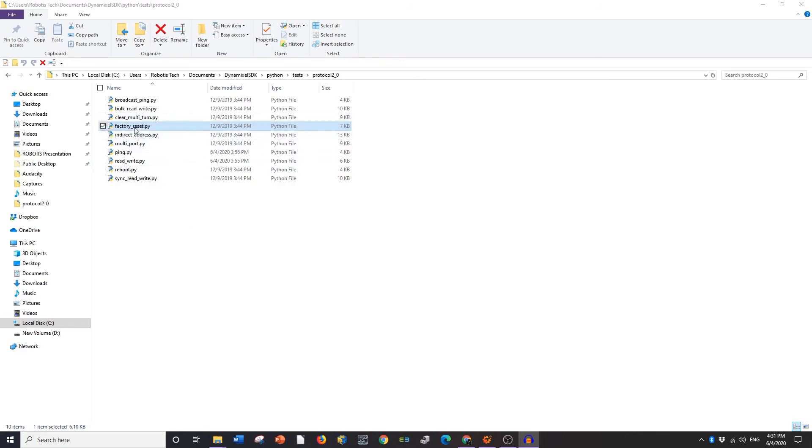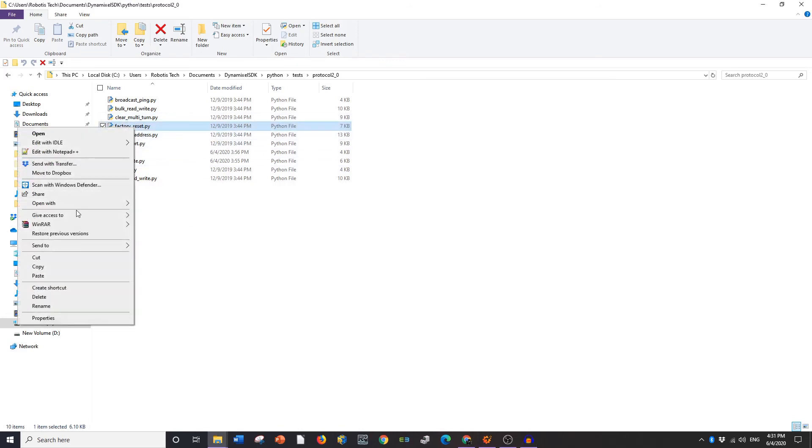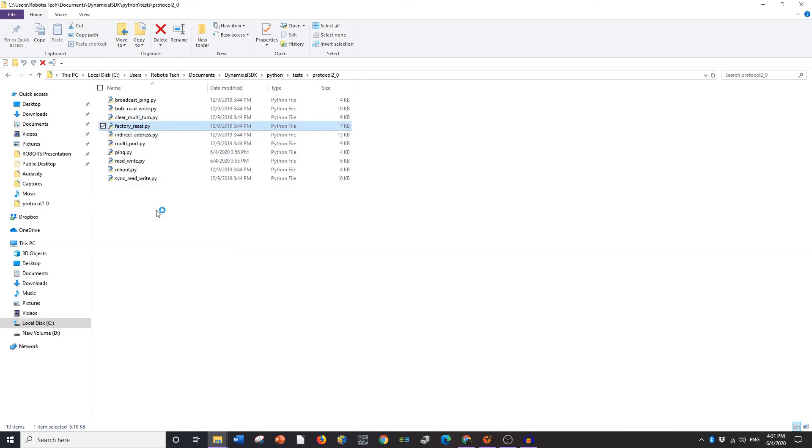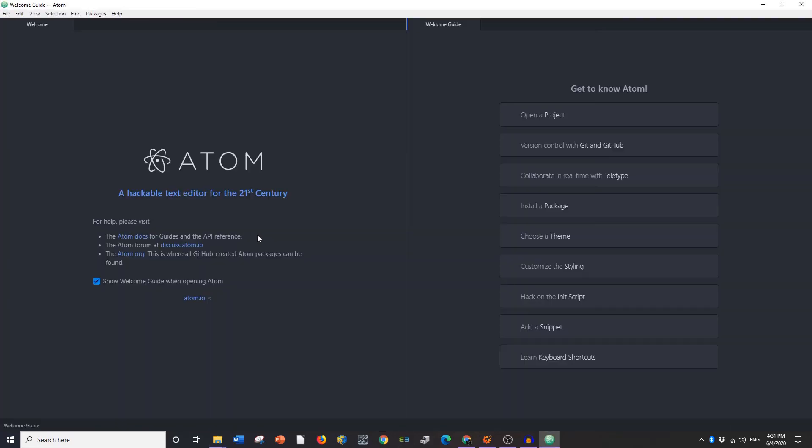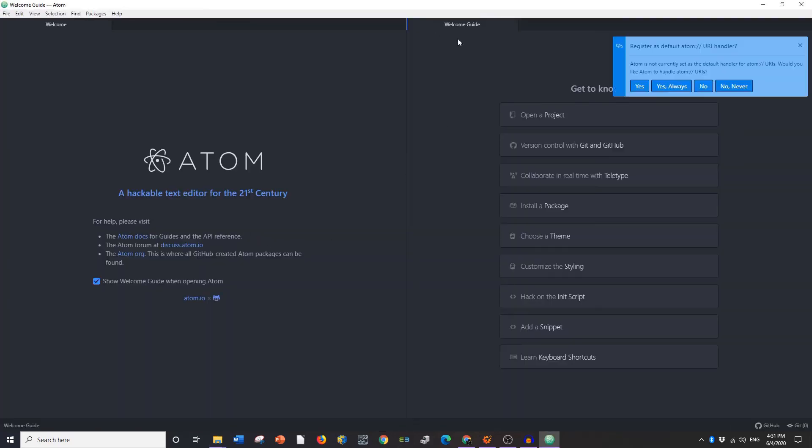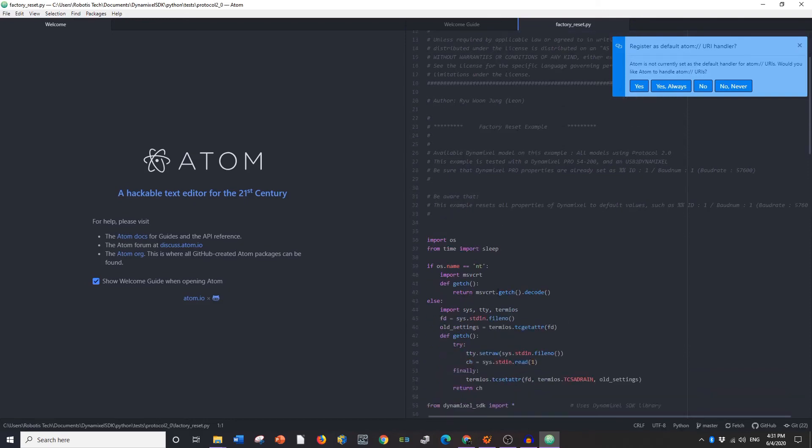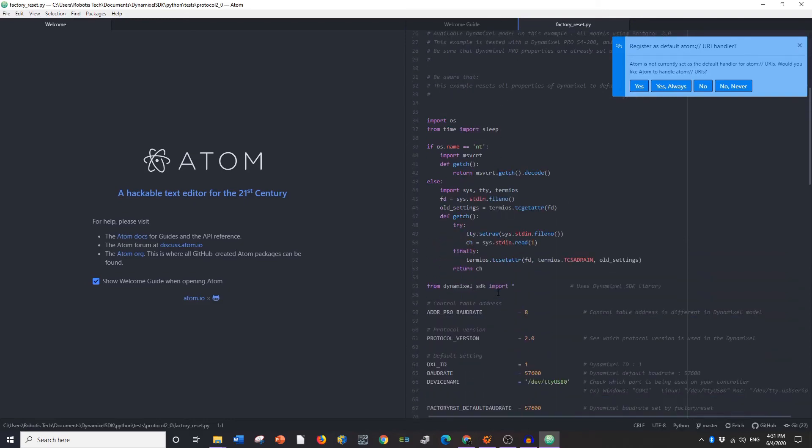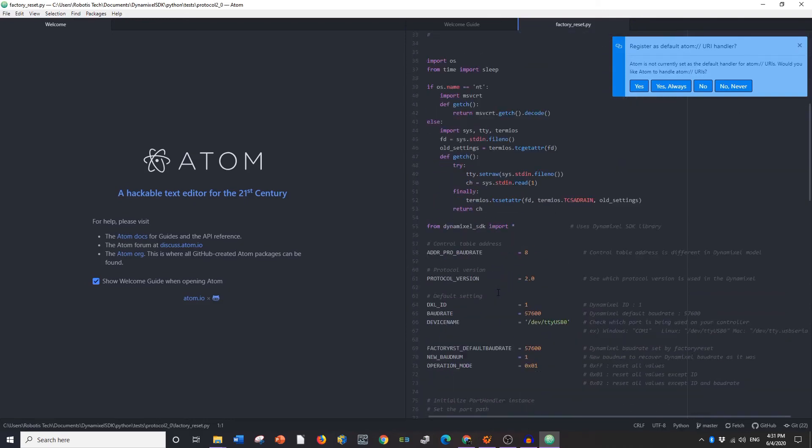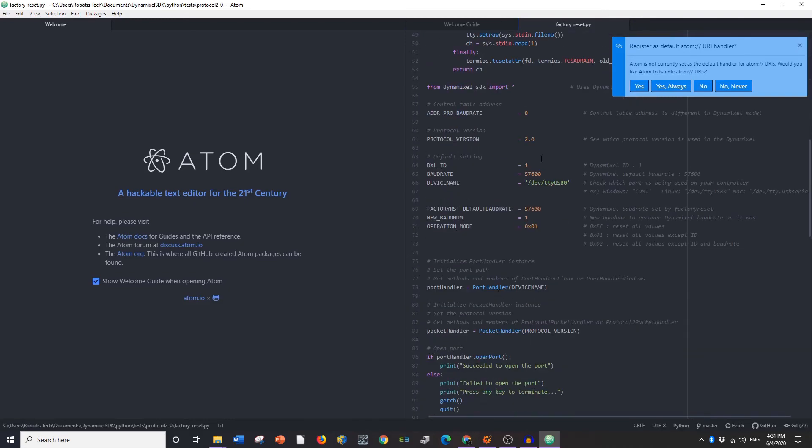So you're going to go to factory reset, you're going to go back in, you're going to open with Atom. It's going to be pretty much the same deal as the other two. It's going to come up, it's going to ask you for your DXL number.